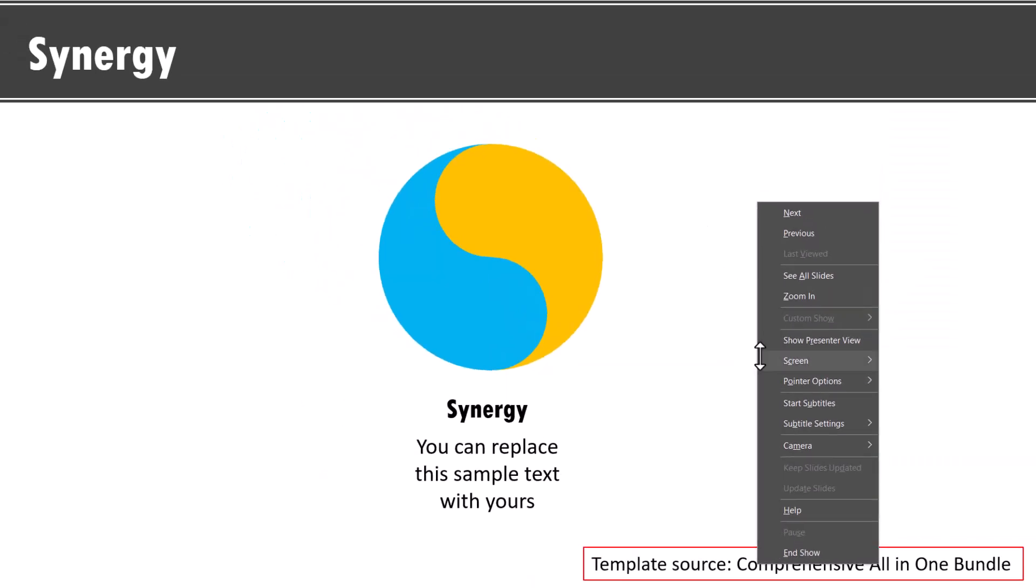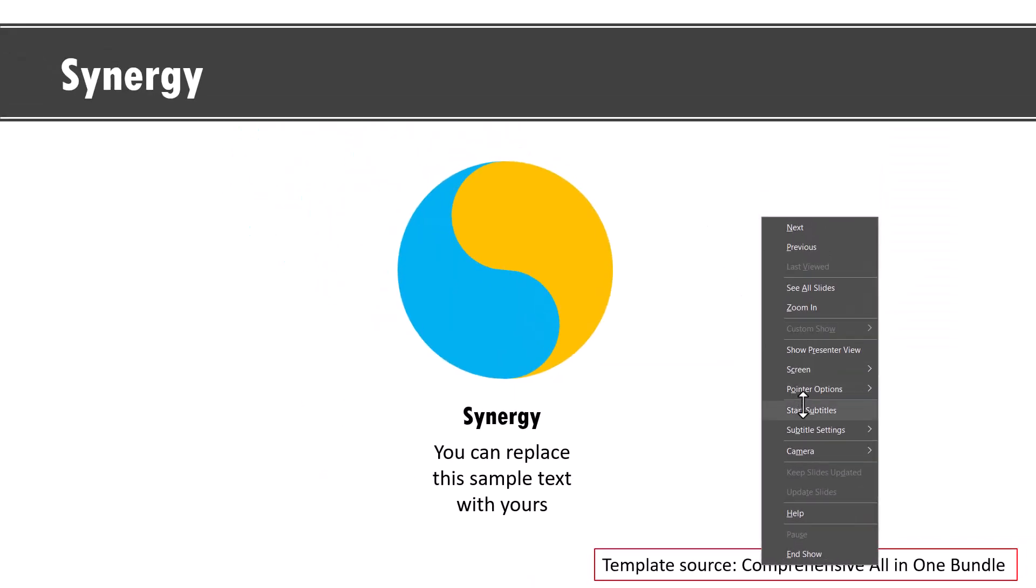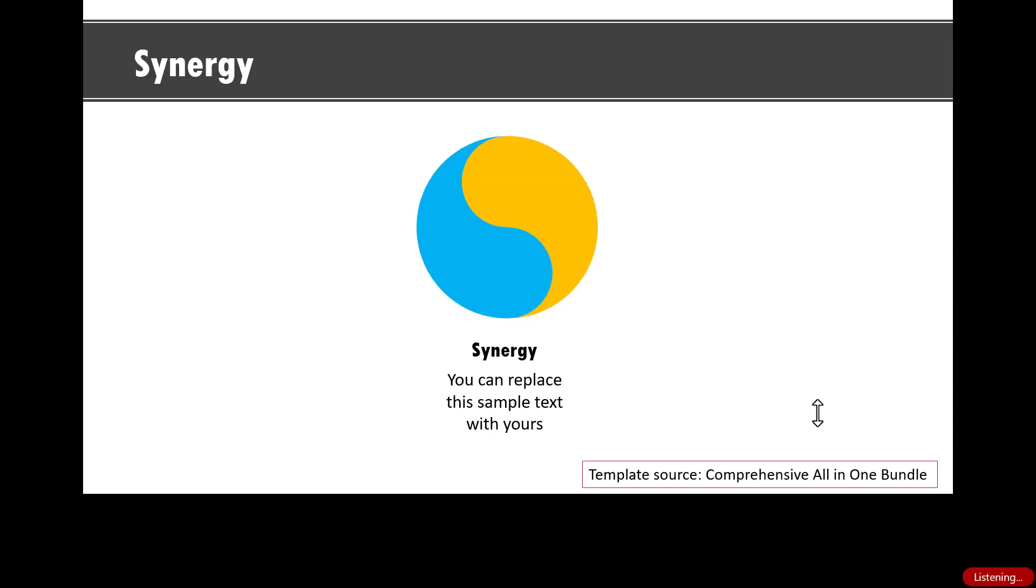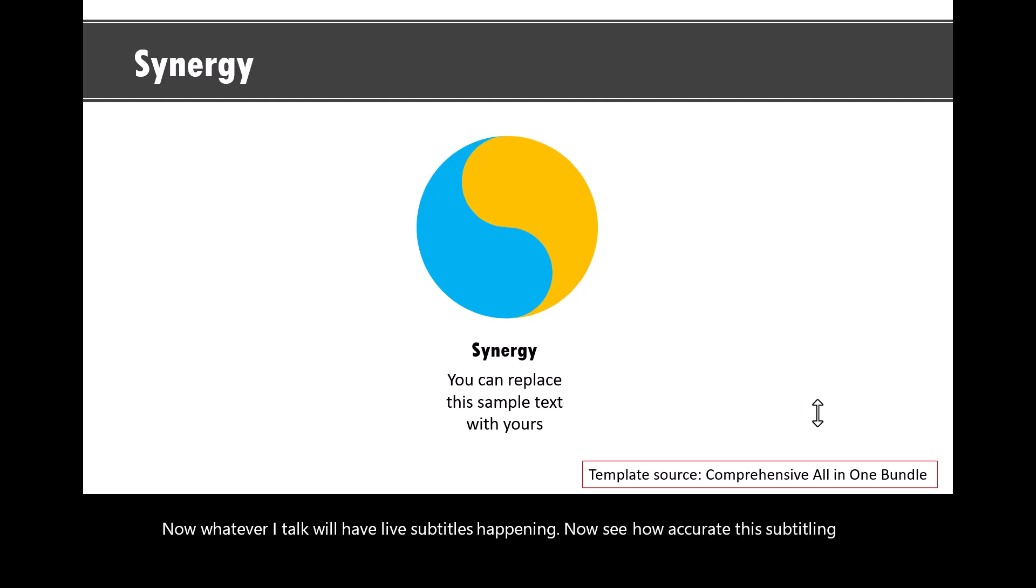Now once you are done, you can click on start subtitles option and you will see the subtitles being shown at the bottom. Let us see this. Now whatever I talk will have live subtitles happening. Now see how accurate the subtitling is, which is really nice.